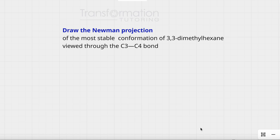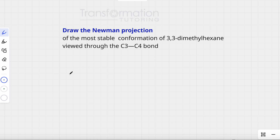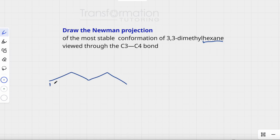Draw the Newman projection of the most stable conformation of 3,3-dimethylhexane viewed through the C3-C4 bond. The first thing we need to do is draw our molecule. Hexane means we have a 6-carbon chain, so we will start by drawing a 6-carbon chain.